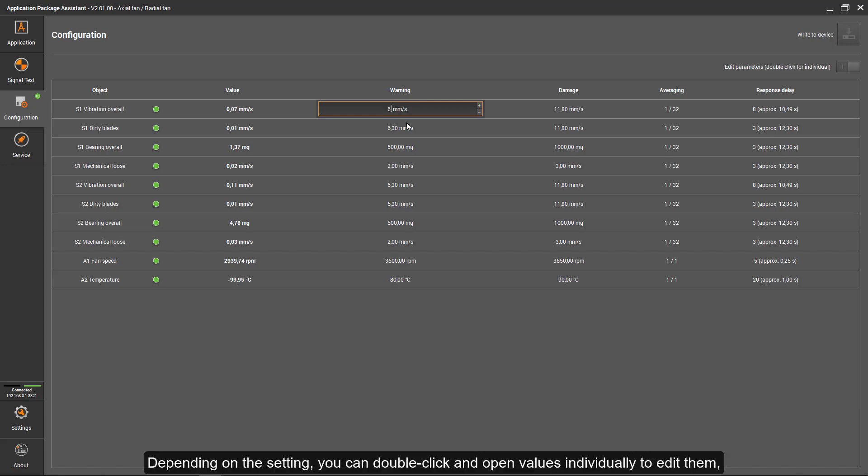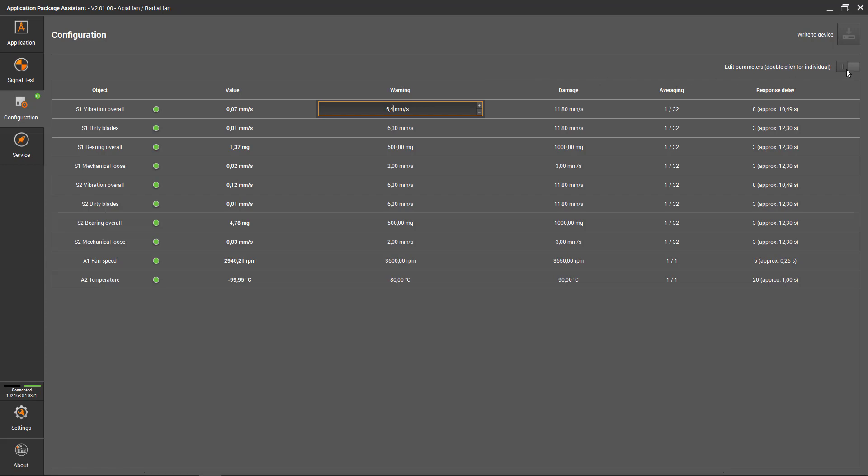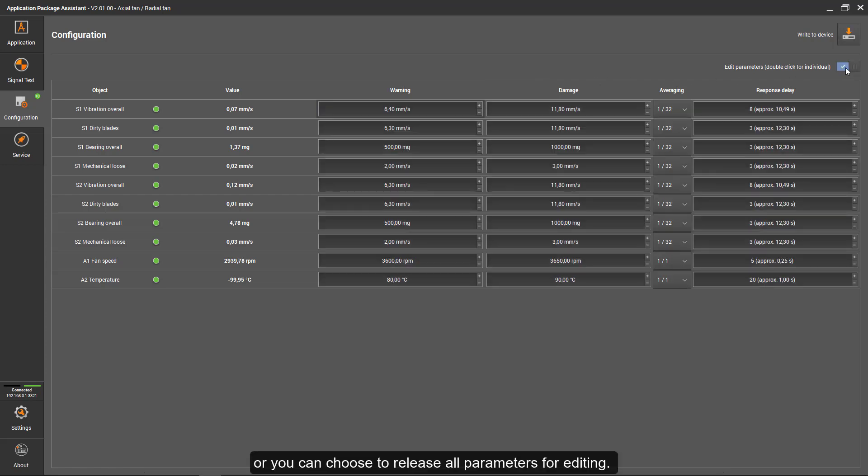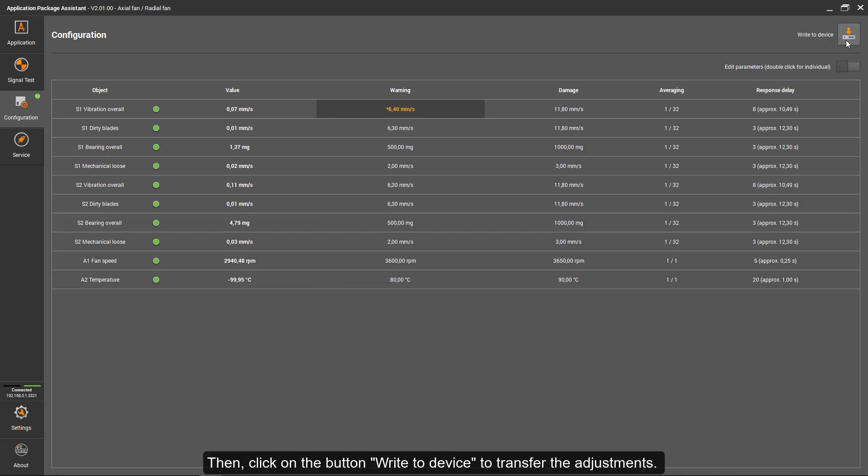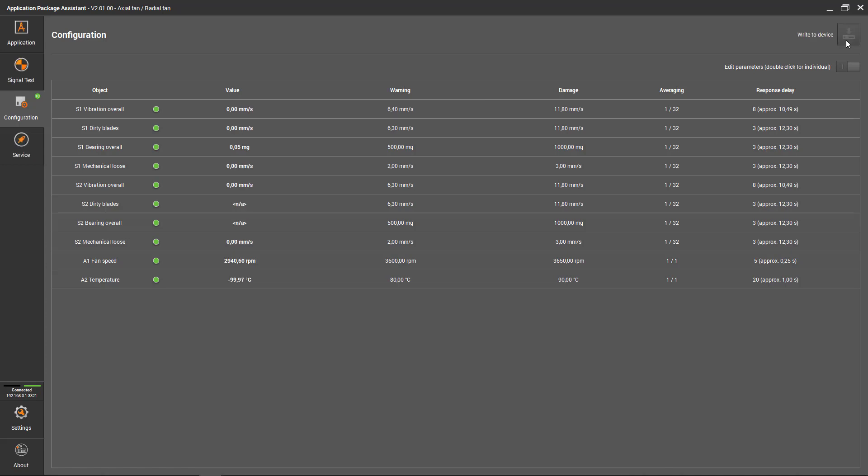Depending on the setting you choose, you can double click and open values individually to edit them, or you can choose to release all parameters for editing. Then click on the button Write to Device to transfer the adjustments.